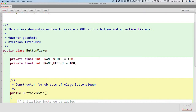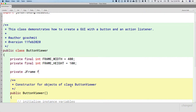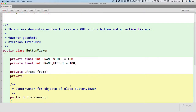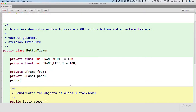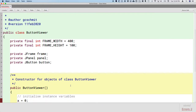We're also going to create instance variables for each component that makes up our GUI. With the theme of incremental development, for now let's just create instance variables for the frame, the panel, and one button. We'll create a private instance variable of type JFrame called frame, another of type JPanel named panel, and another of type JButton named button. Those are our instance variables.